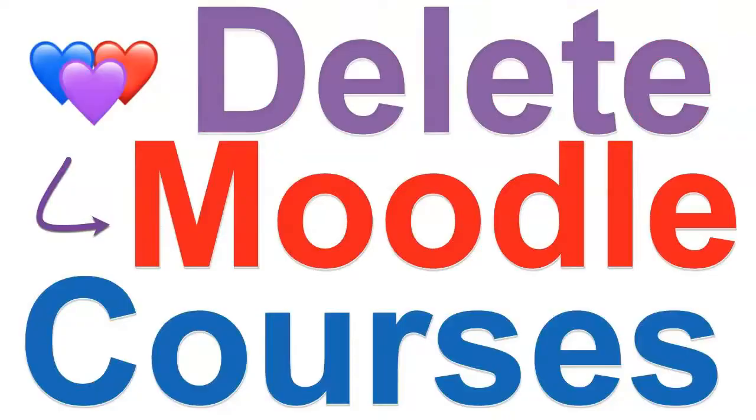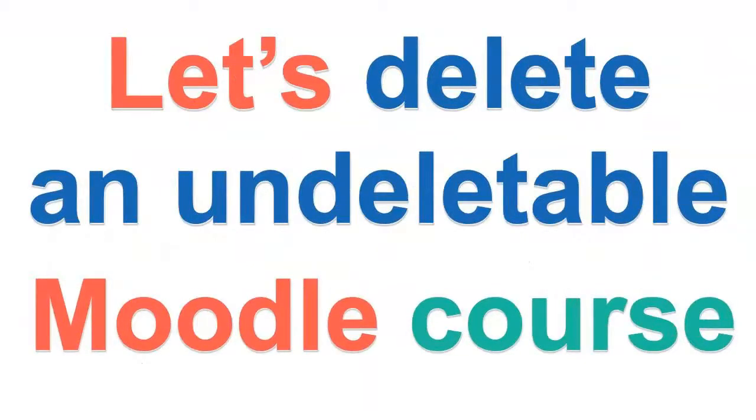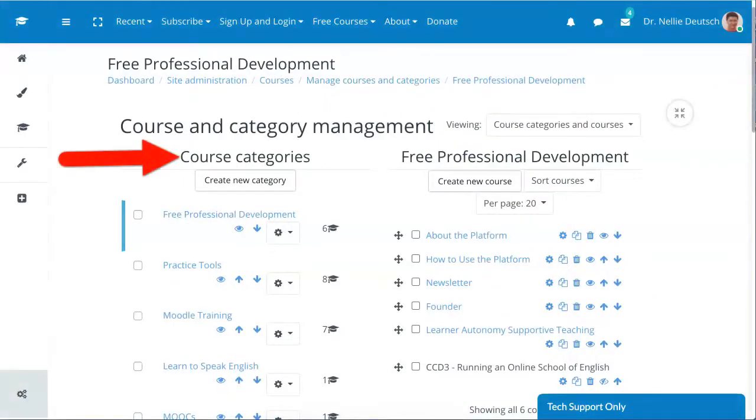So let's take a look at this one which is right here. Notice I'm on course category as the admin. This is only for admins; managers can't do these things. So let's go into this course. Before I go into the course, let's try to delete it just to show you what I encounter when I try this.